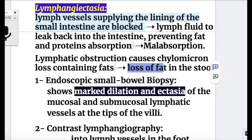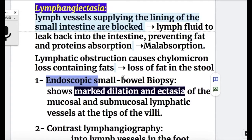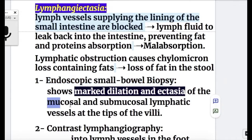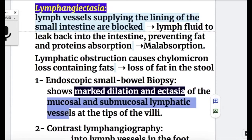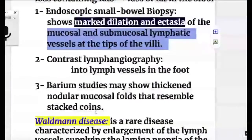Investigations in lymphangiectasia: number one, endoscopic small bowel biopsy, which shows marked dilatation and ectasia of the mucosal and submucosal lymphatic vessels at the tip of the villi.